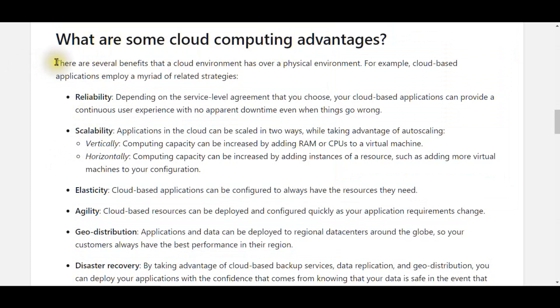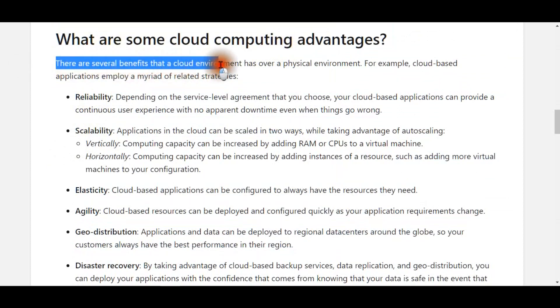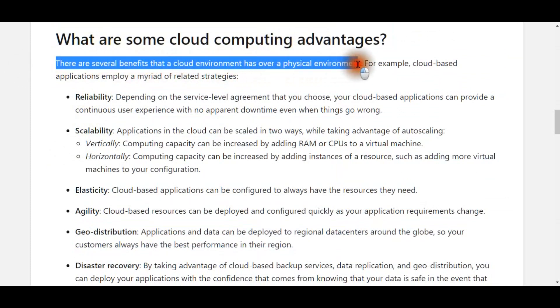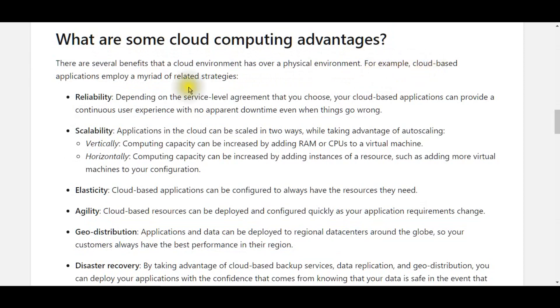There are several benefits that a cloud environment has over a physical environment. For example, cloud-based applications employ a myriad of related strategies.